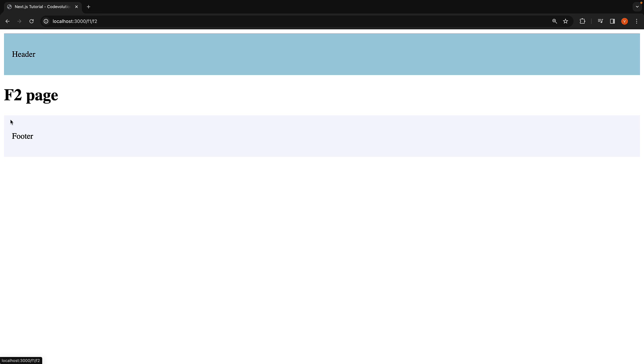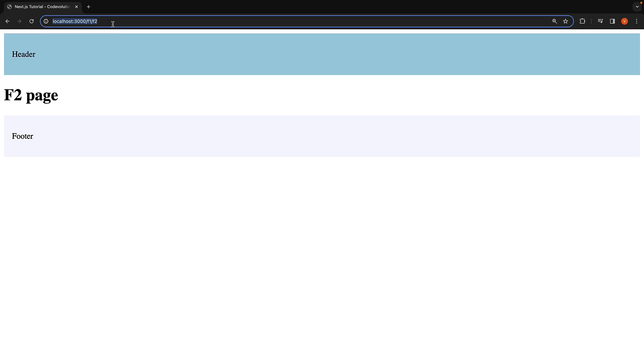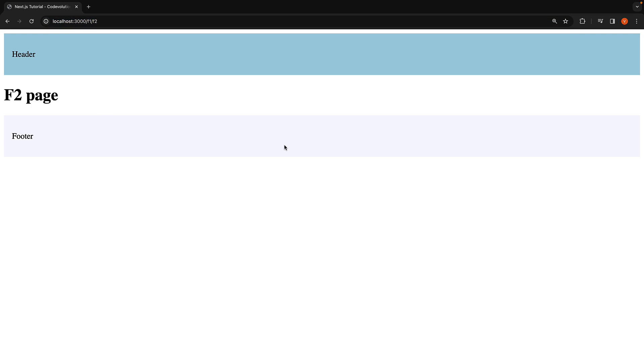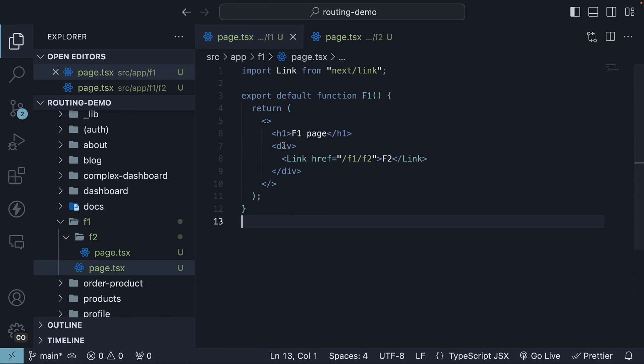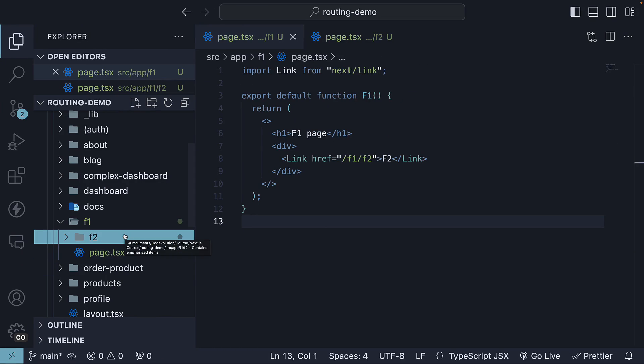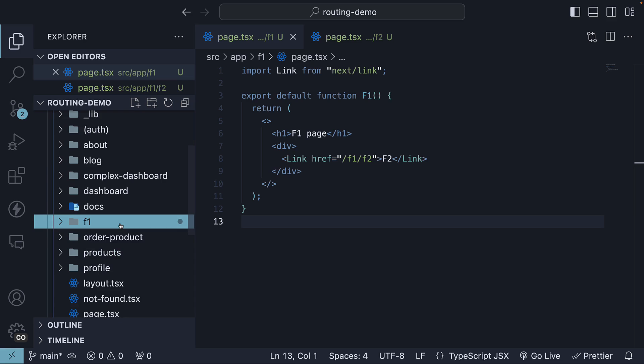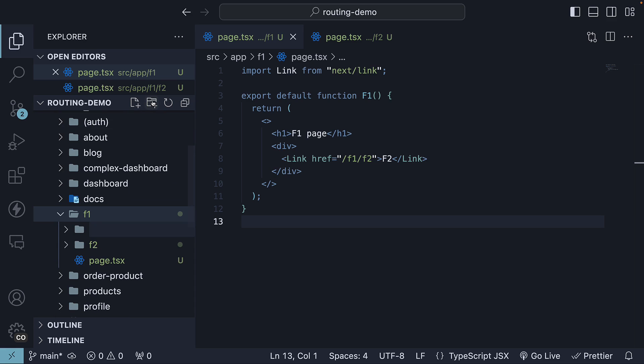Clicking this link typically takes you to /F1/F2. However, we will now set up an intercepting route to change this behavior. To create an intercepting route at the same level, we use a dot within parentheses notation in a folder name. So in the F1 directory, create a new folder, dot within parentheses, and then the folder name, which is F2.